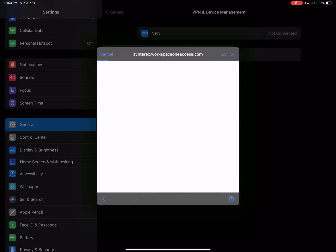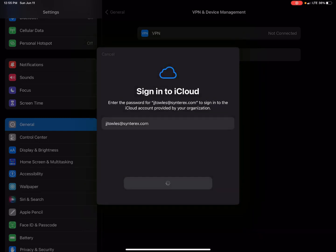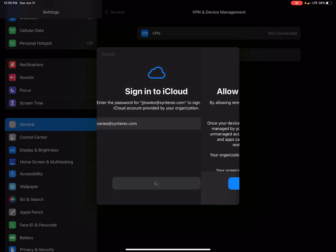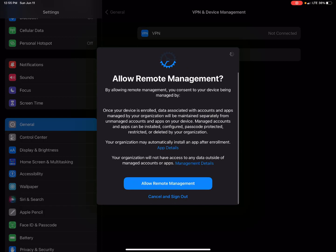So now this is just finishing up real quick. Signing me into iCloud now that all the authentication is done. I'm going to allow remote management, no big deal.